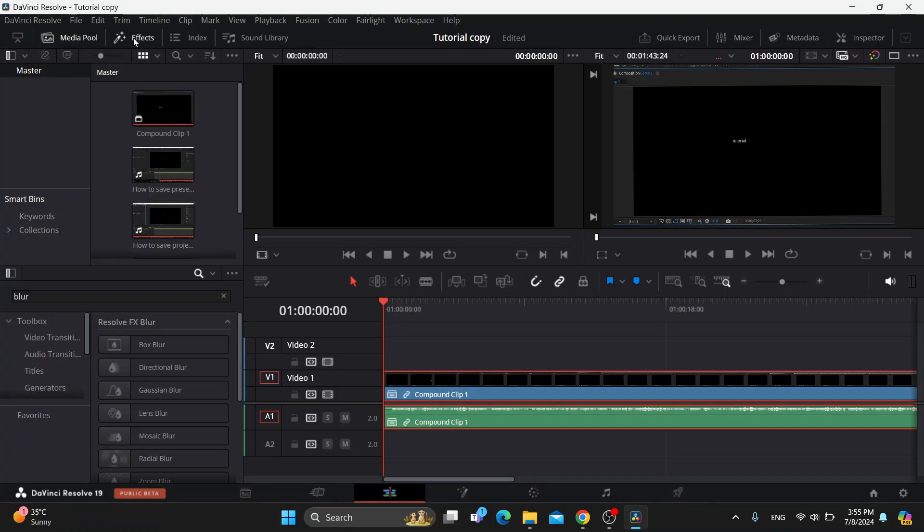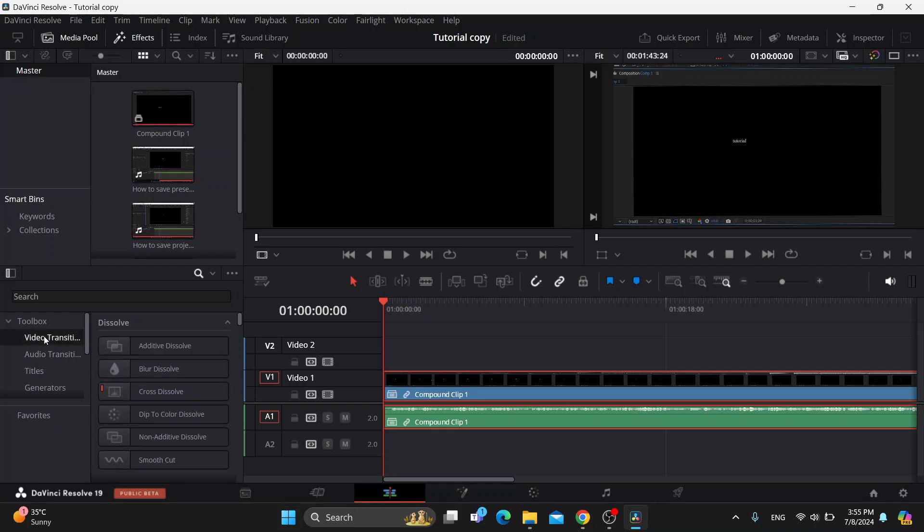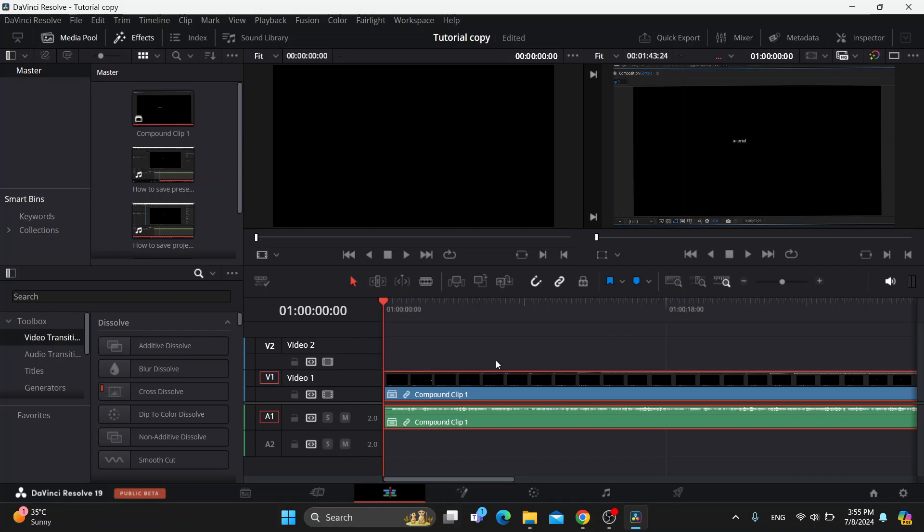After clicking effects in the upper left corner, you want to search for transition. As you can see here, we have the transition and now you can see all the transition options that you have for blending the two videos.